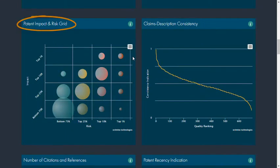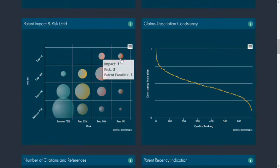The impact and risk graph is a statistical calculation that shows the value and legal risk of a patent.